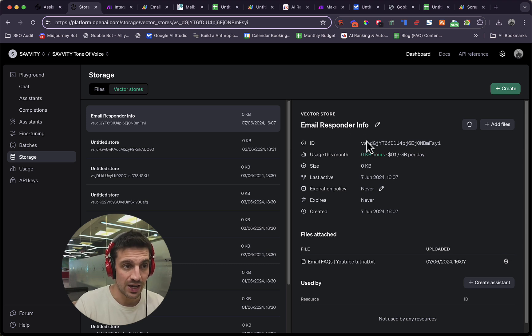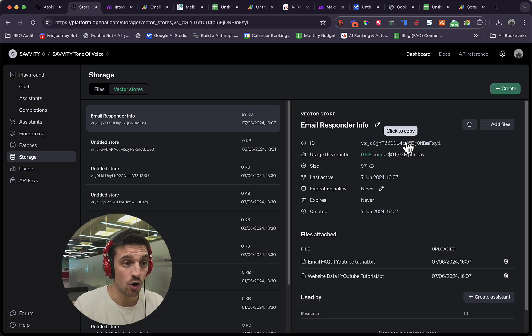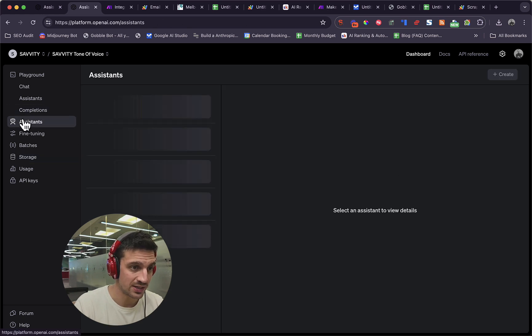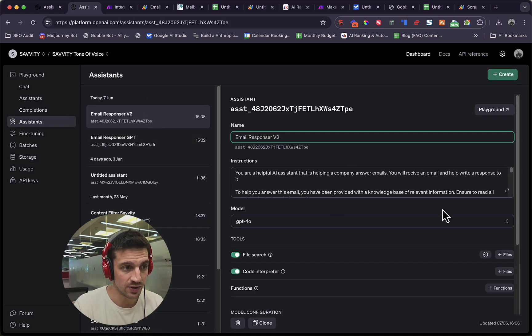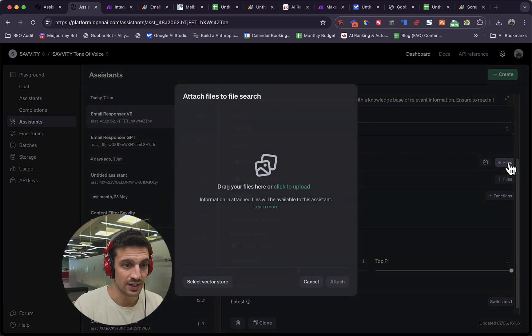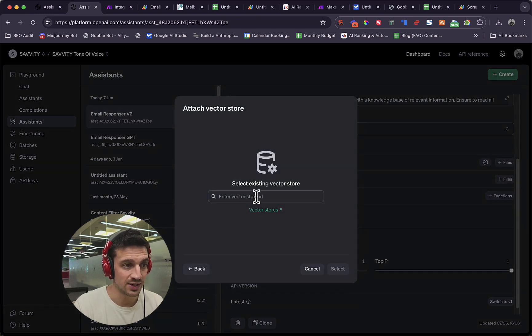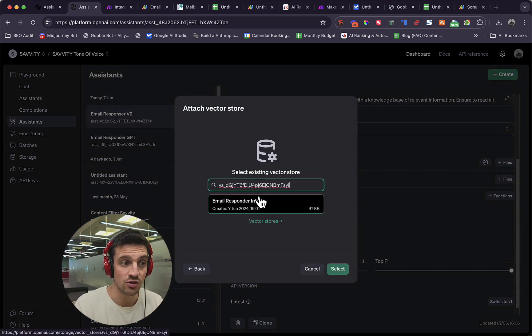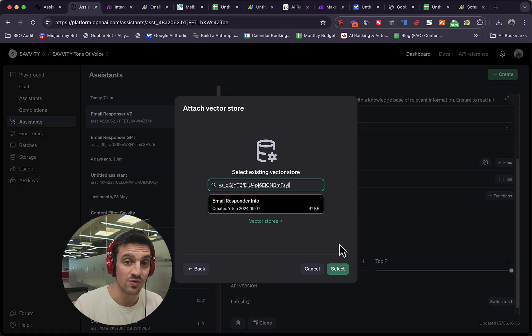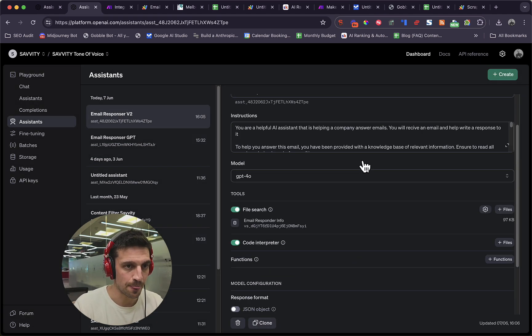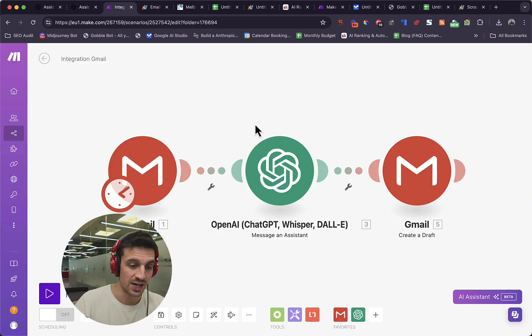So I'm attaching those two big data sets into that one vector storage file. Then in the vector storage file, before you go anywhere else, you're going to click and copy this ID. Now we're going to go back to our assistant, email responder v2. When it goes to file search, we're going to click plus file, select a vector store. You're going to paste that ID. You know that it's working because the email responder info vector store name is going to go up there. We're going to hit okay.